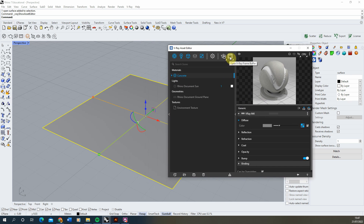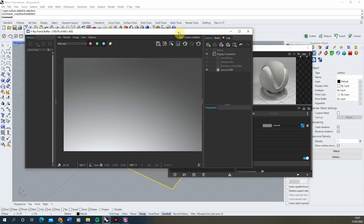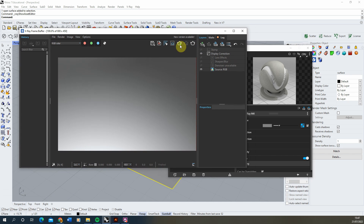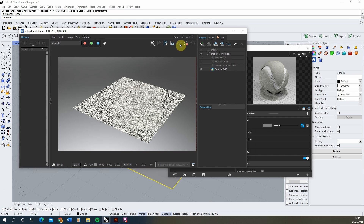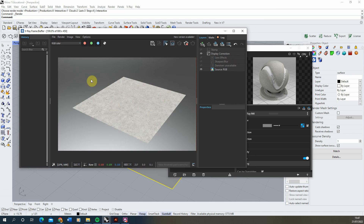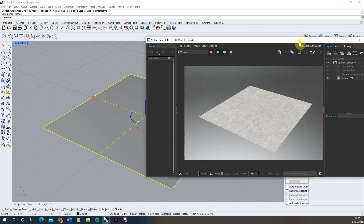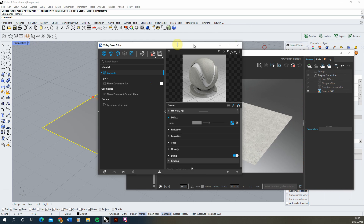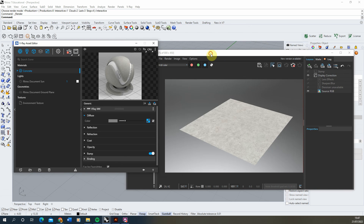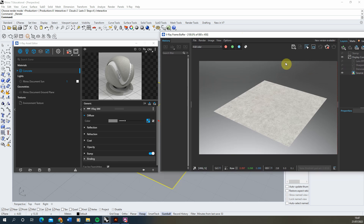Now if we open up the V-Ray frame buffer window by clicking the icon in the asset editor and activate the interactive renderer, we can see the surface starting to render with the concrete texture applied. We'll move the window so we can see it more clearly.